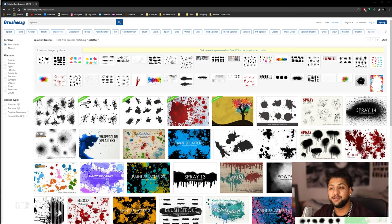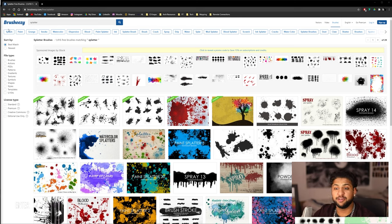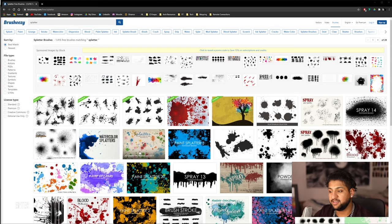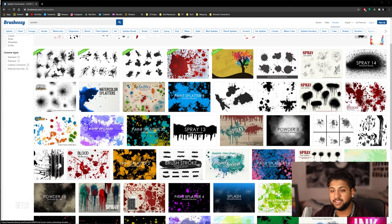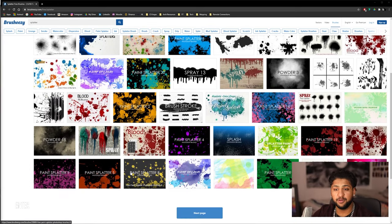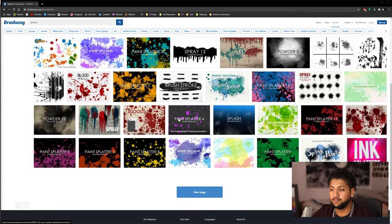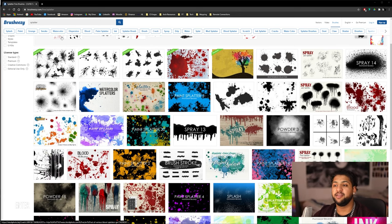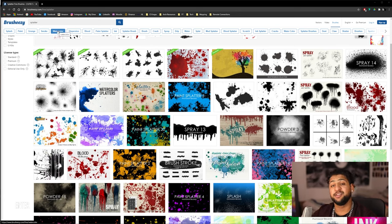So, the first thing you guys are going to want to do is go to a website like Brush Easy or something similar and you're going to search for splatter and you're going to get a free set of splatter brushes. Now, I do recommend going through and looking at all of them. Some are better than others, but once you've picked one you like, download it and then double click the download and it should open straight into Photoshop.